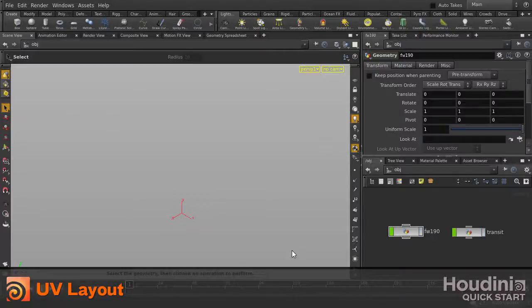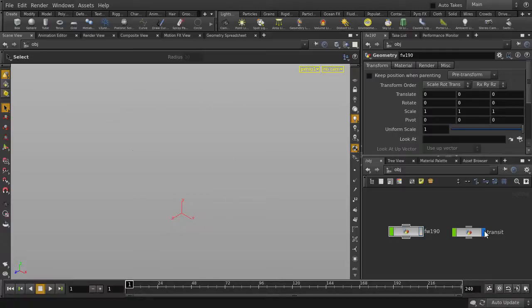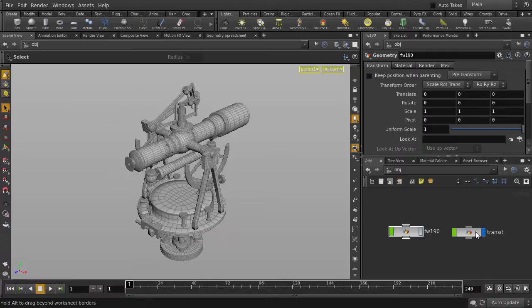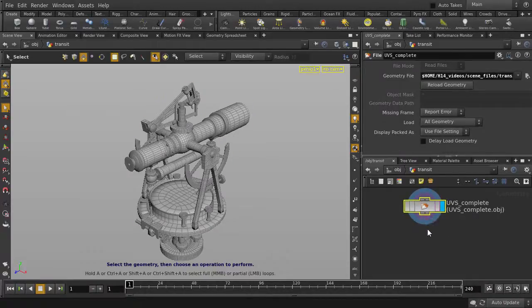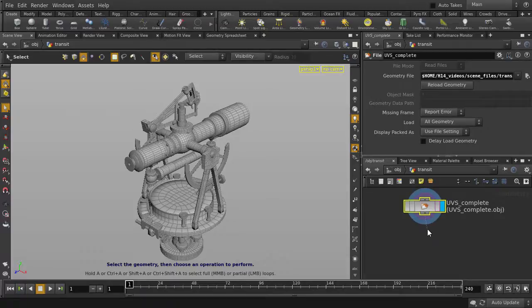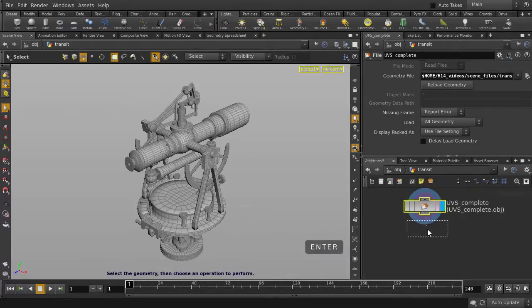This video will cover Houdini's UV Layout tool. We're going to start with an object in our scene. We'll turn on visibility and double-click to go inside. Let's drop down a UV Layout node. Click on the output, hit the Tab key and start typing UV Layout, and hit Enter.